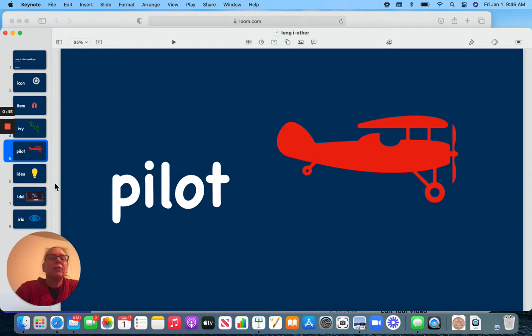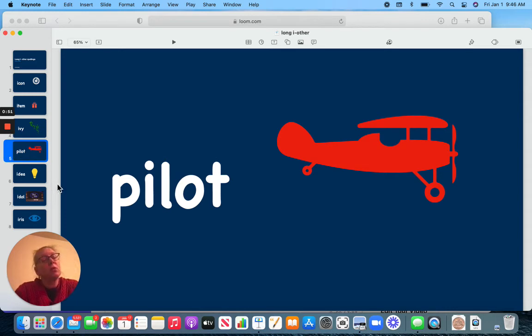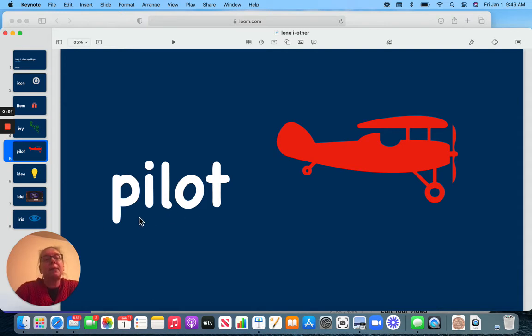Now, this is also two syllables, but the word doesn't start with it. Pilot.